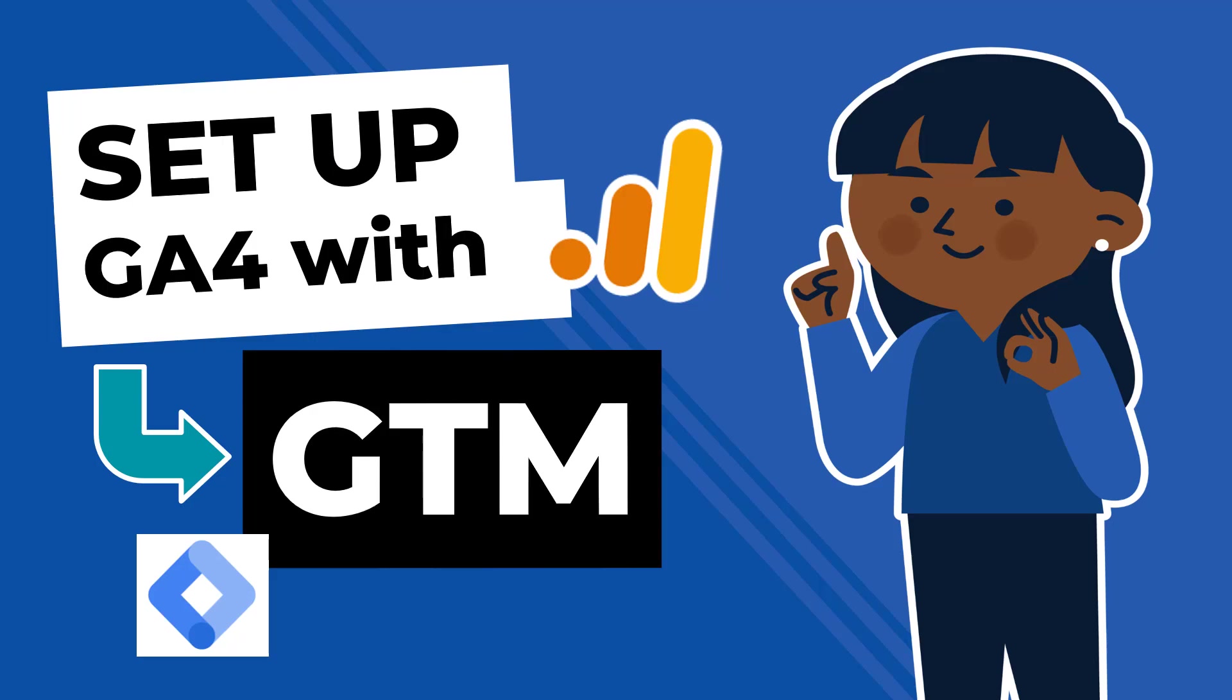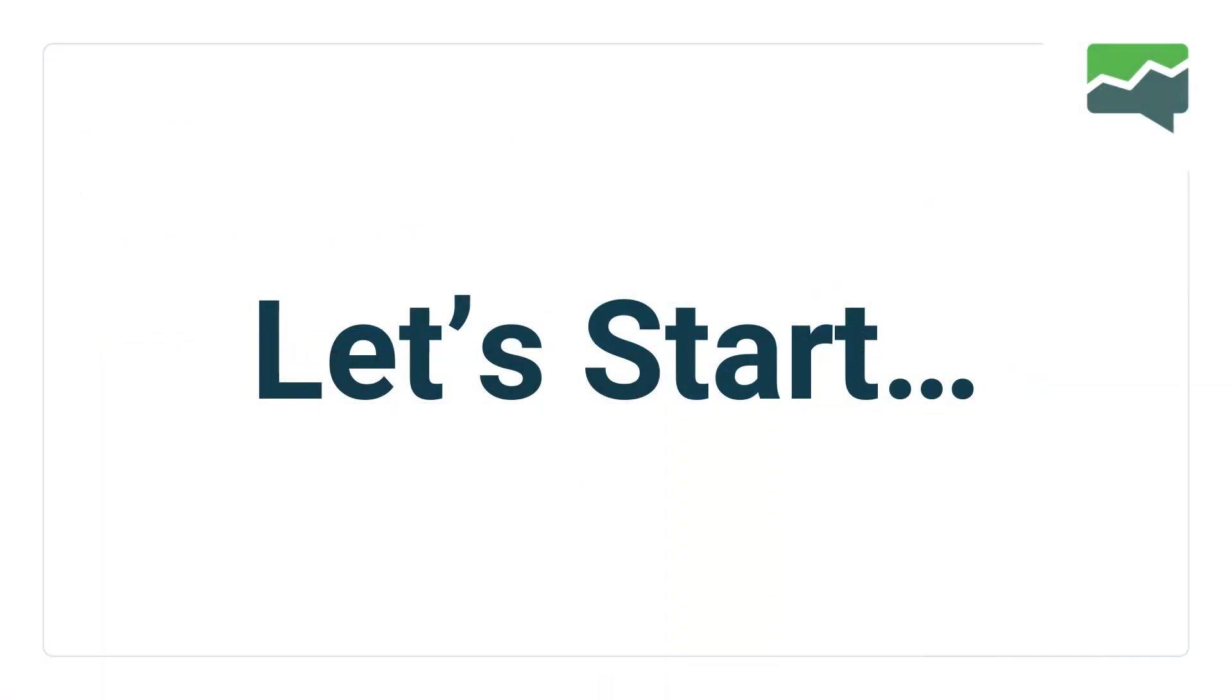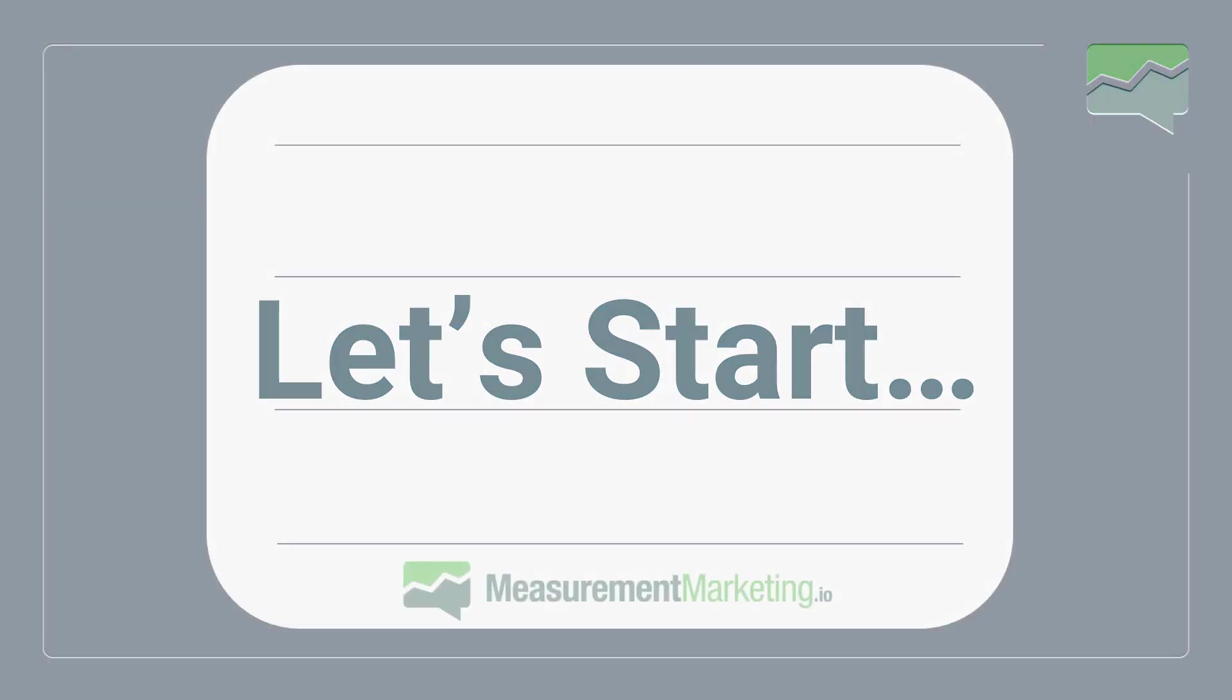Setting up Google Analytics 4 with Google Tag Manager in under 10 minutes. Let's start.